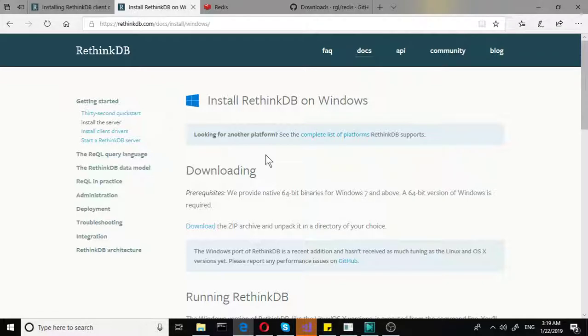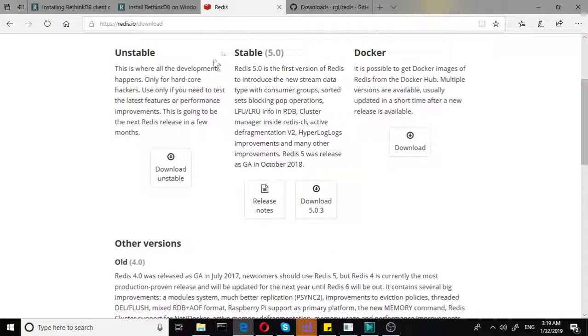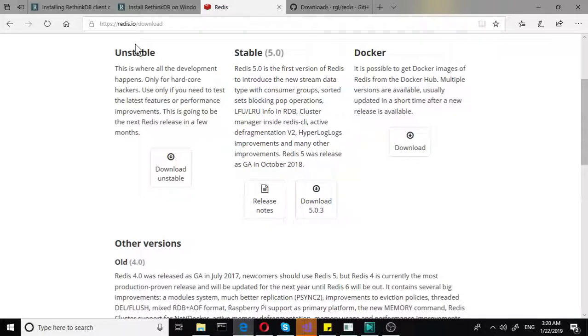So the second part is a lot more complex. You need to install Redis, whichever way you want to pronounce it. Now I'm not going to go into details on this component. It just has to be there. It supports the RethinkDB database, the dependency for it.